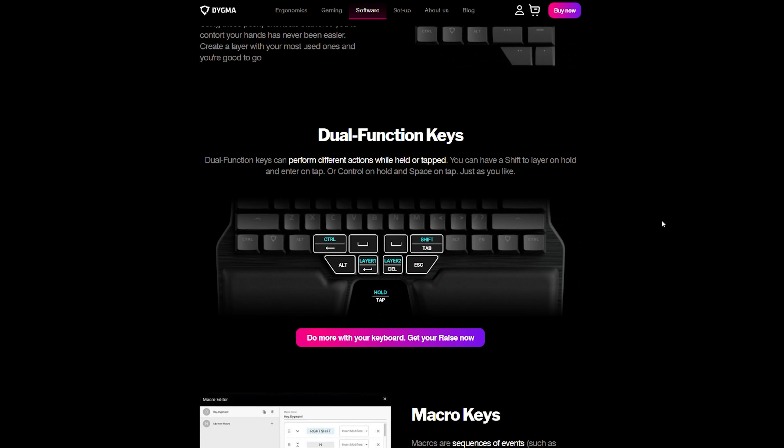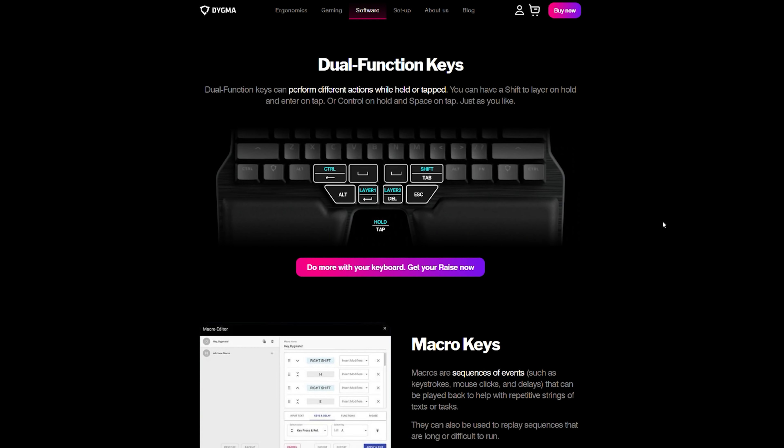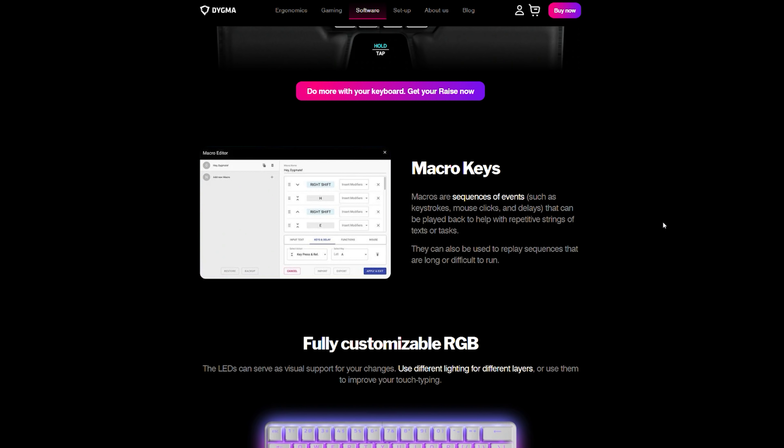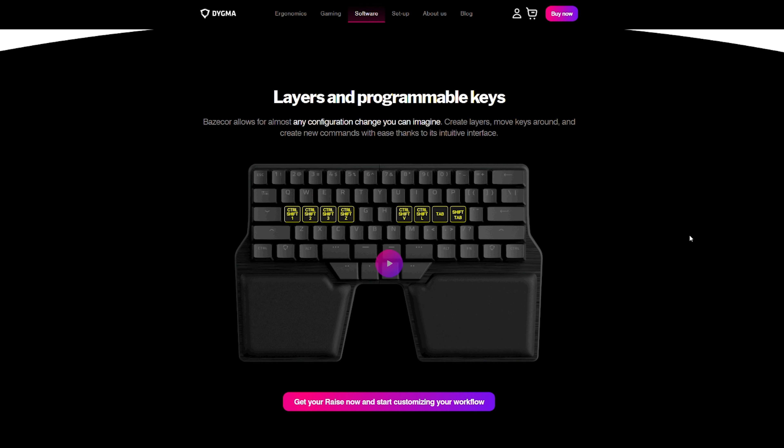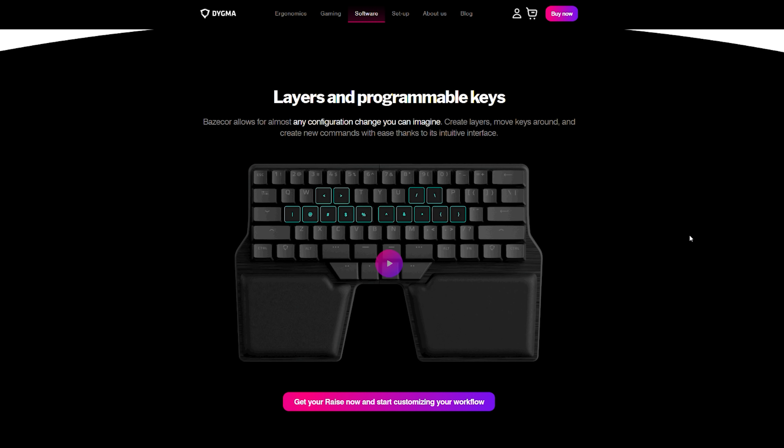This did come in handy for me because I do use Excel quite a bit and I do need the arrows and all the necessary modifiers, so it was good for me. Plus, the Raise has a programming software that allows you to change the keymaps, do macros, and a bunch of other stuff as well.